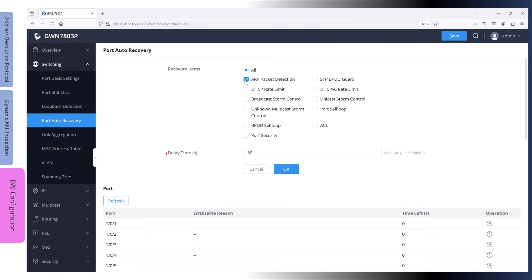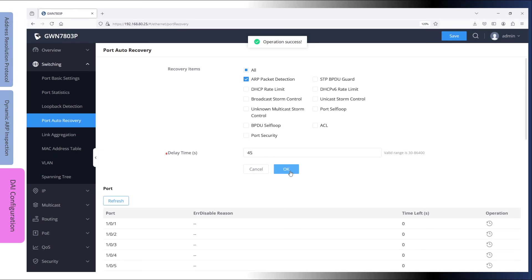Under the same page, you can enable auto recovery so that interfaces automatically restore the up status after a duration that is pre-configured using the delay time.